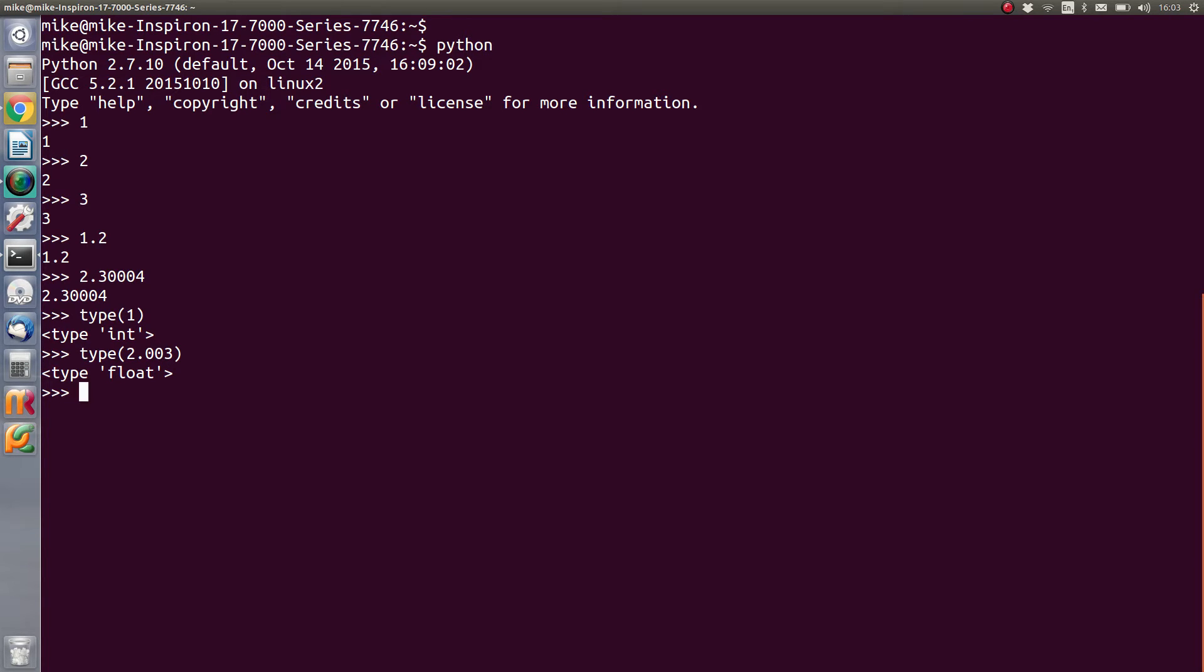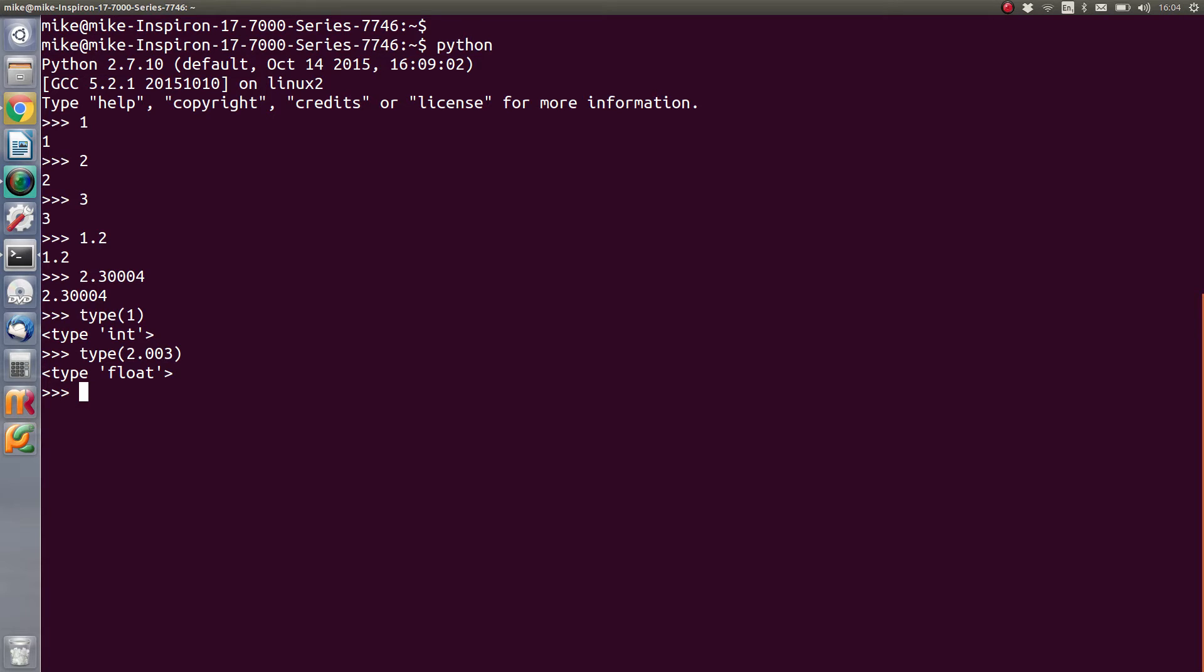And the reason why we separate the differences from these ones is that those different extra numbers on the end of that floating point number alter the way that Python stores that information. Now at this stage, it's not massively important that we know that, it's just that when we come to doing calculations, it affects the outcomes that you get in the end.